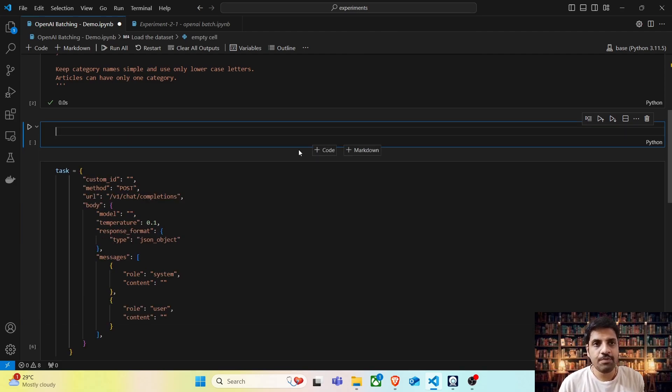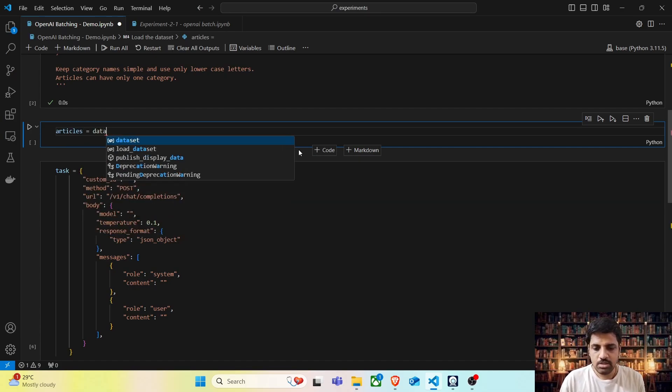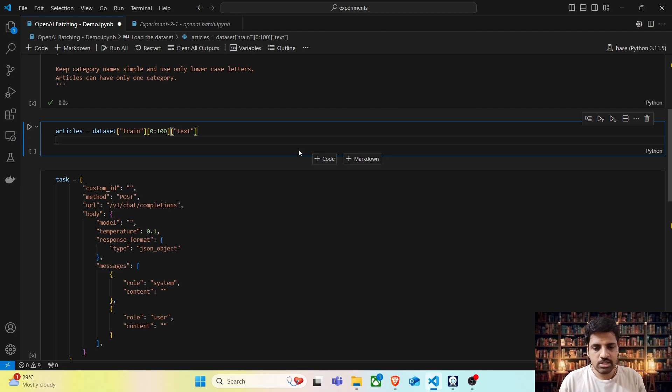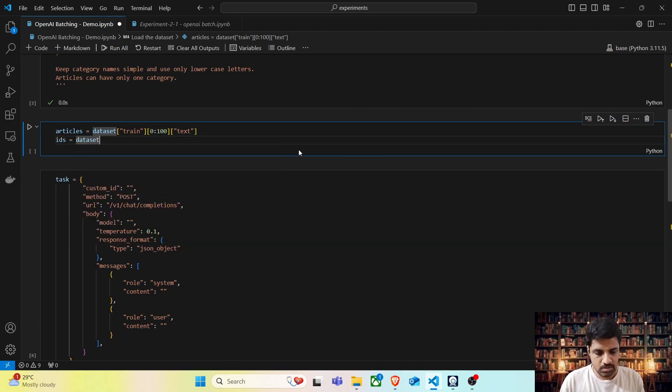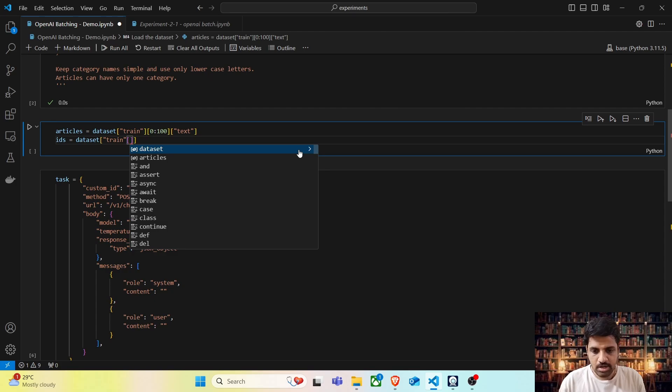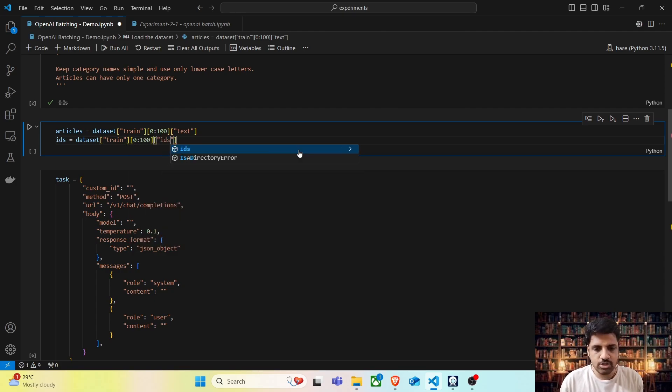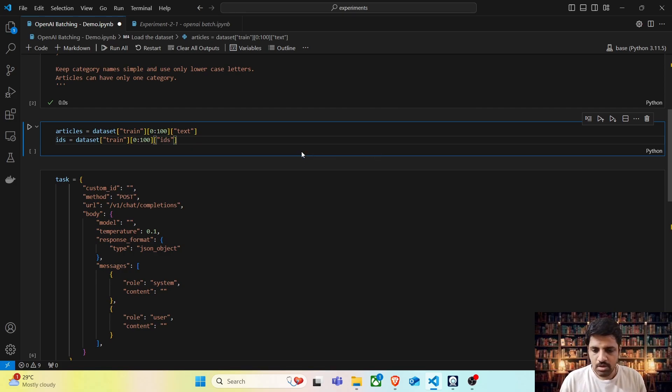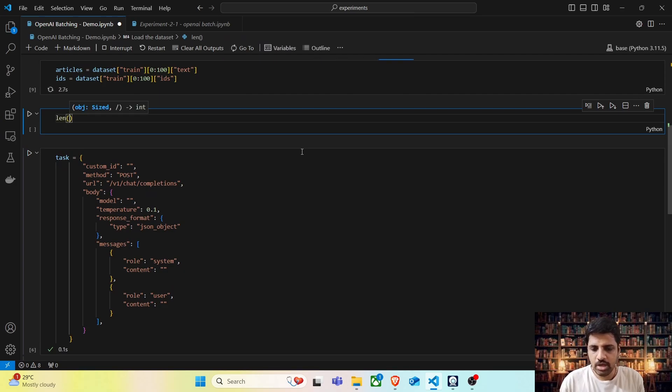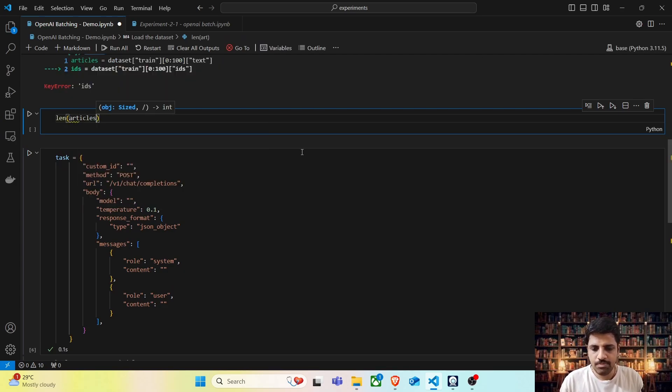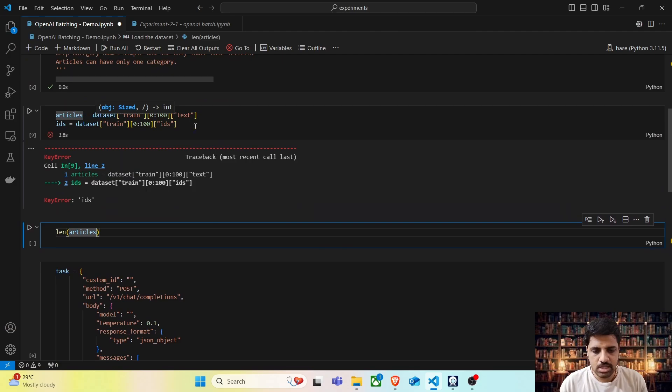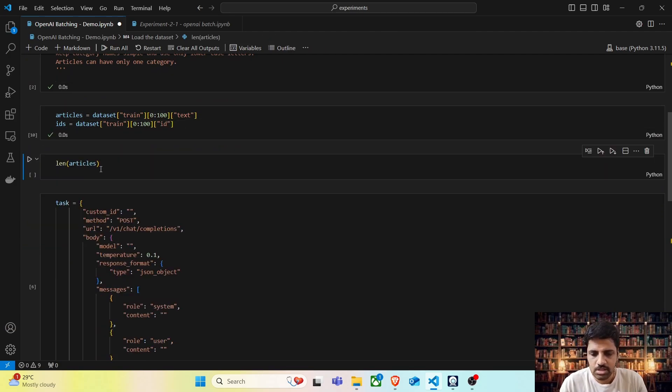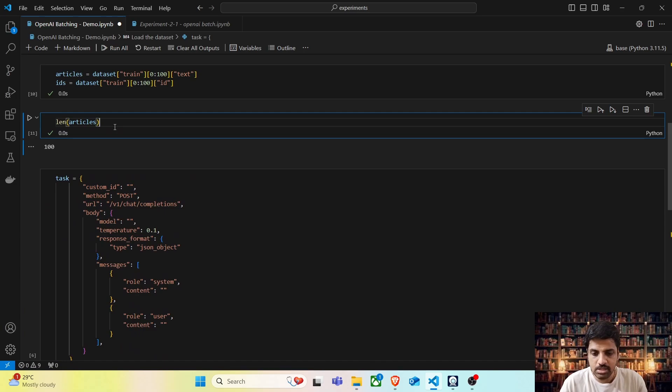Let's go ahead and fetch the first 100 articles. Articles equals dataset train, we are going to fetch the first 100 articles from the text column. Let's also fetch the IDs from the dataset train, 0 to 100 from the ID response. Now let's run this. Let's check the length of articles. The length of articles should be 100. Yes, it is.